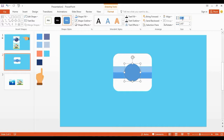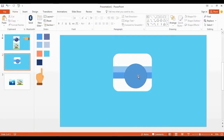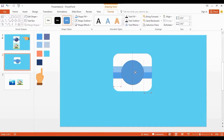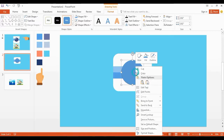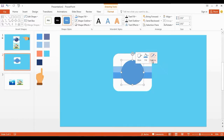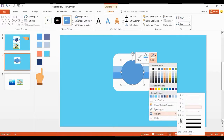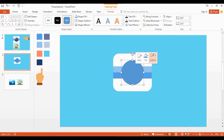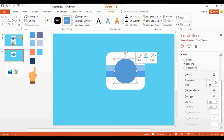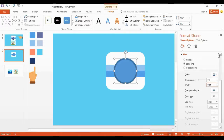Now change the height and width size. Increase the outline size — go to Weight, click More Lines, and type 9PT.